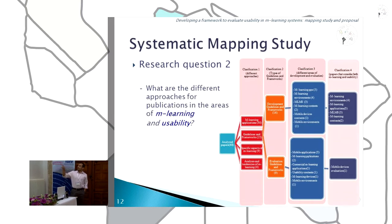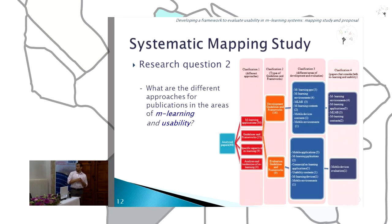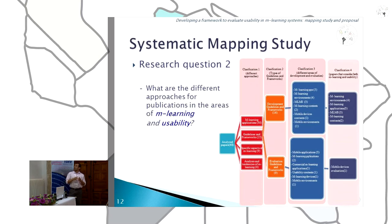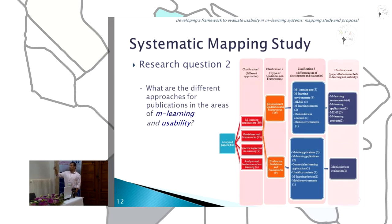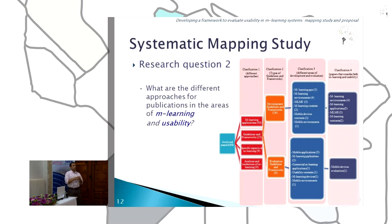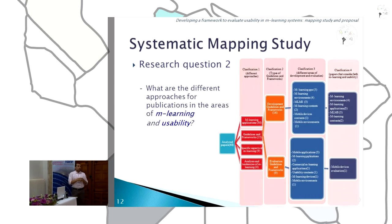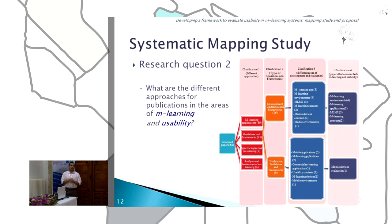We classified the guidelines and frameworks into two types: development frameworks and evaluation frameworks. In the third classification, we have different areas of development and evaluation. In the fourth classification, we have papers that consider both M-Learning and usability in the same framework. We found only one paper focused on an evaluation framework, but it is not focused on user interface usability — the author gives technical recommendations for M-Learning applications, for instance screen size, hard drive, or memory capacity.